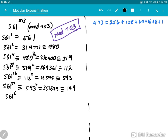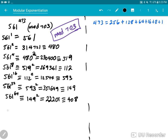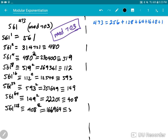561^64 is the same thing as 149 squared, which is 22,201, and when you mod out 703 you get 408. Then 561^128 is 408 squared, which is 166,464, and mod 703 gives 556. Finally, 561^256 is 556 squared — and mod 703 that also gives 556.